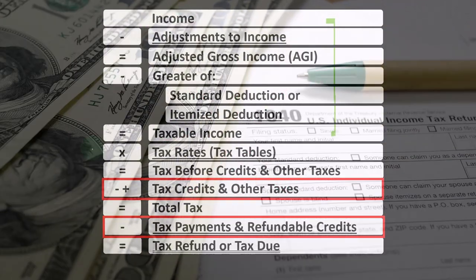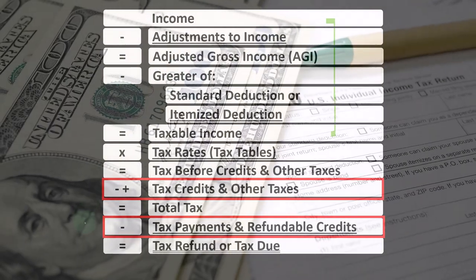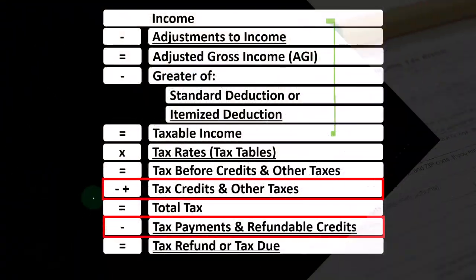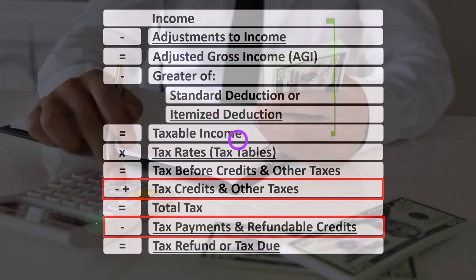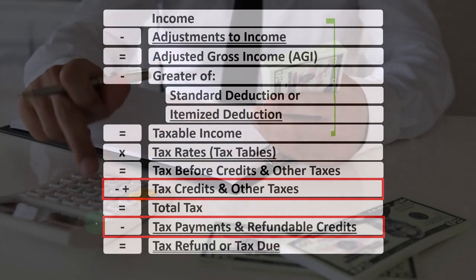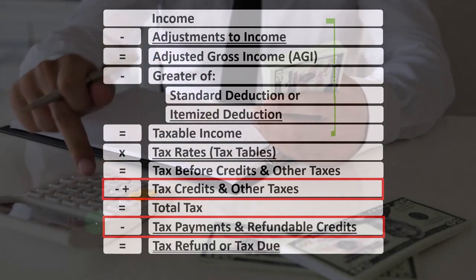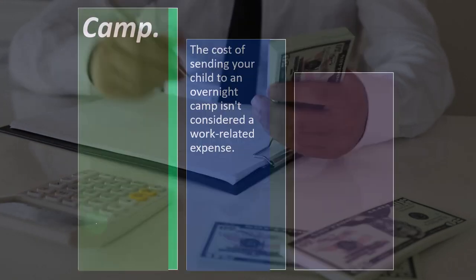Also note that we break credits into non-refundable and refundable credits. Non-refundable credits don't take the tax liability below zero, because then it would be more of a benefit or welfare-type program. Refundable credits, however, can extend below a zero tax liability, essentially acting as a benefit program.